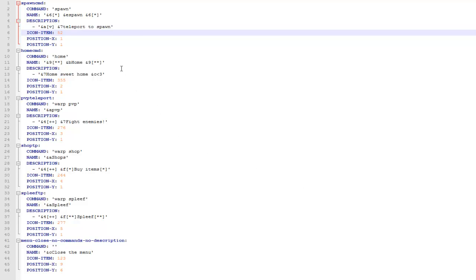Hey guys and welcome, this video is on the plugin Chess Commands. Basically players type in a command and they get given a virtual chest and inside there are different items, and when they click them they run a command.